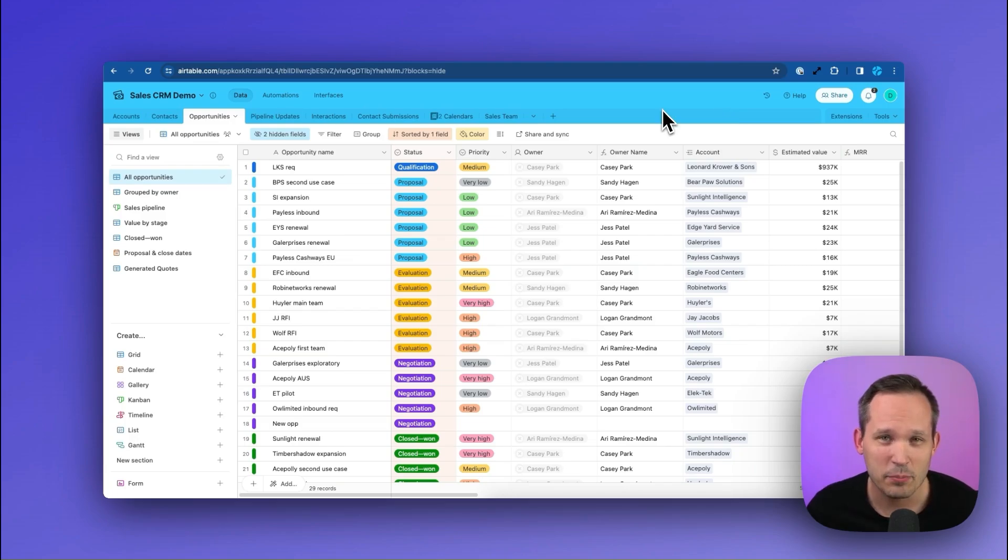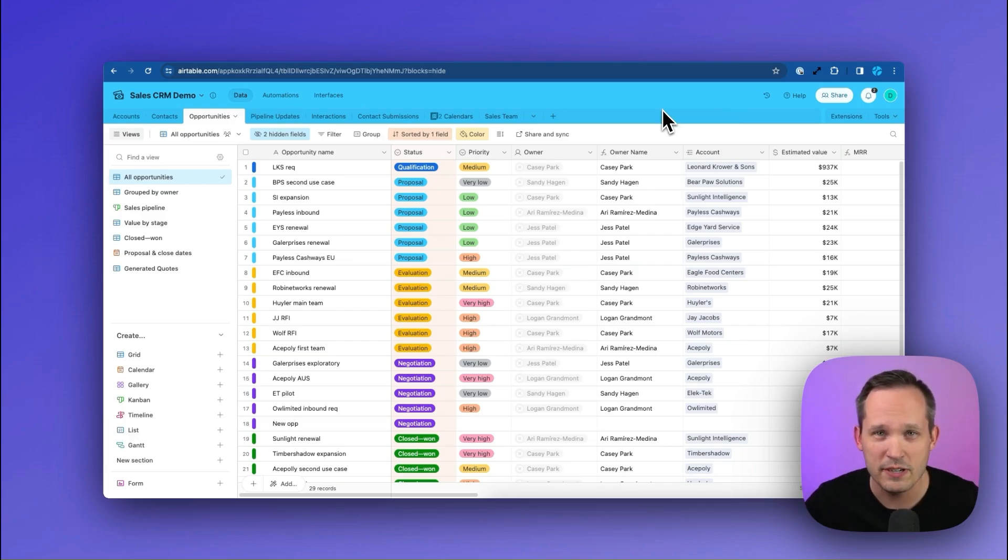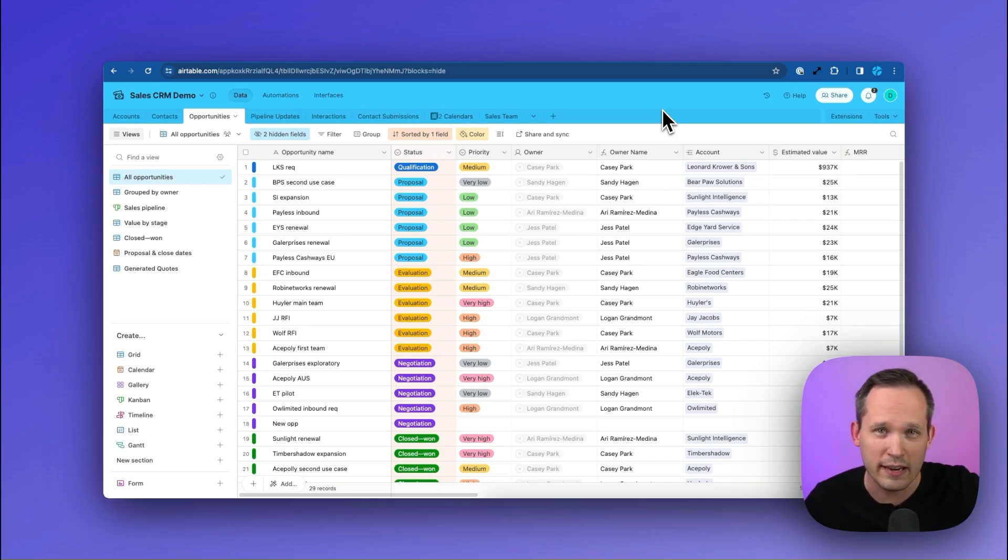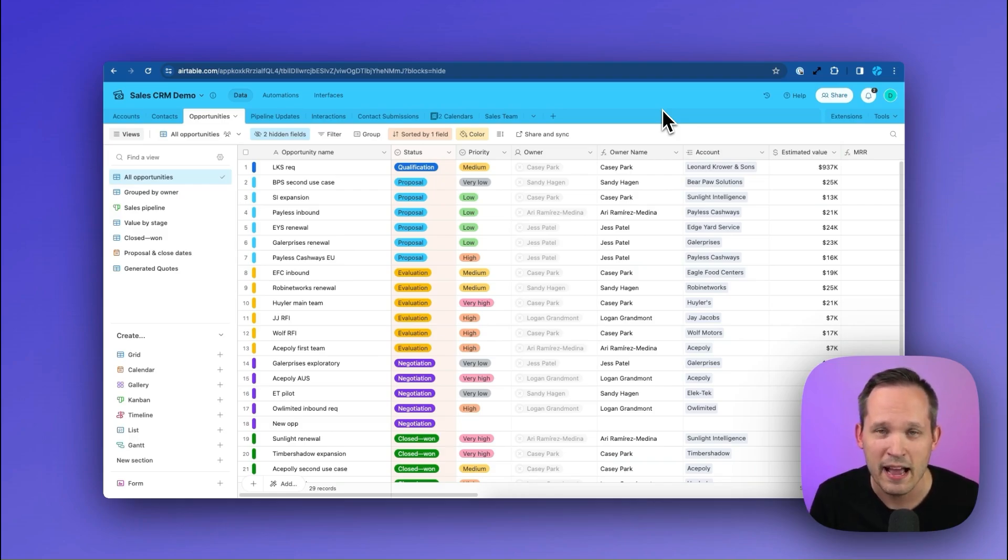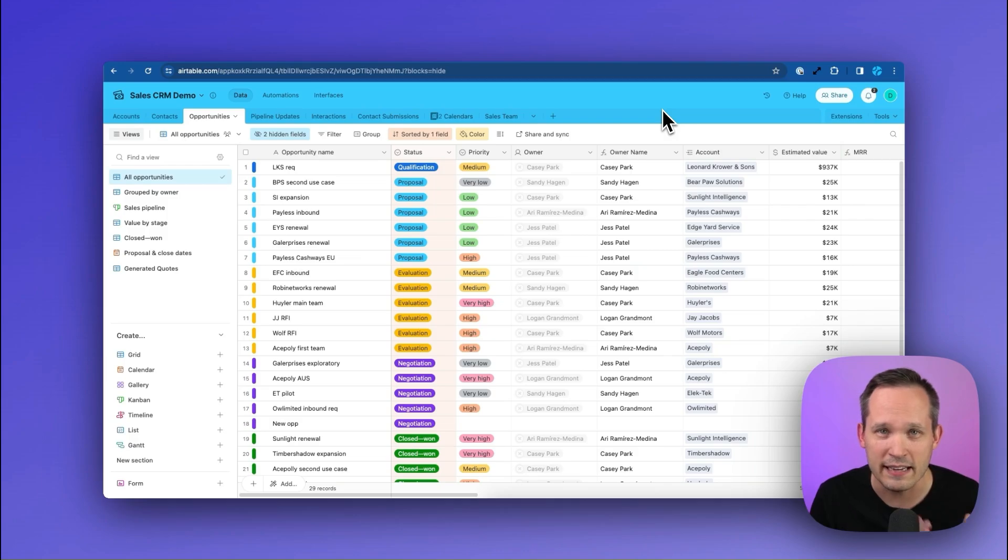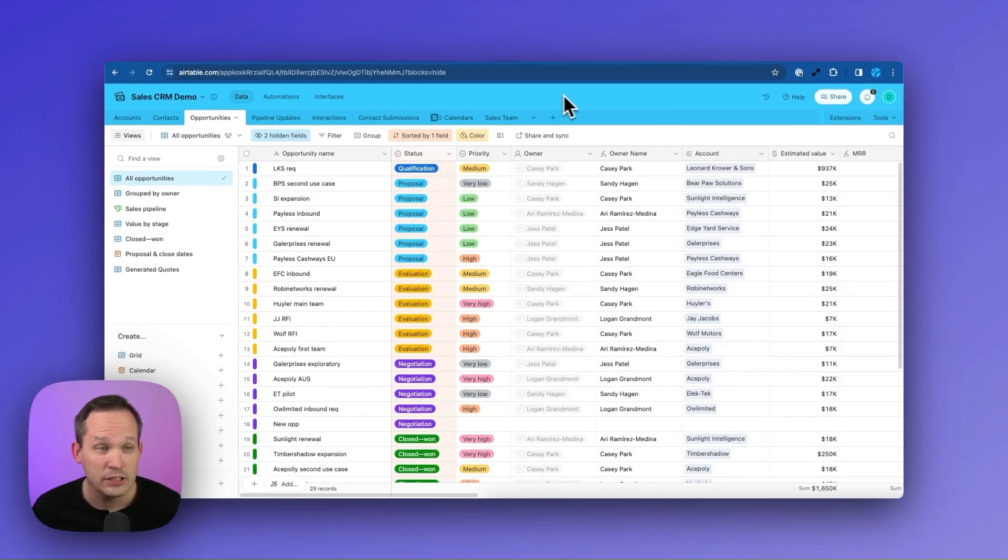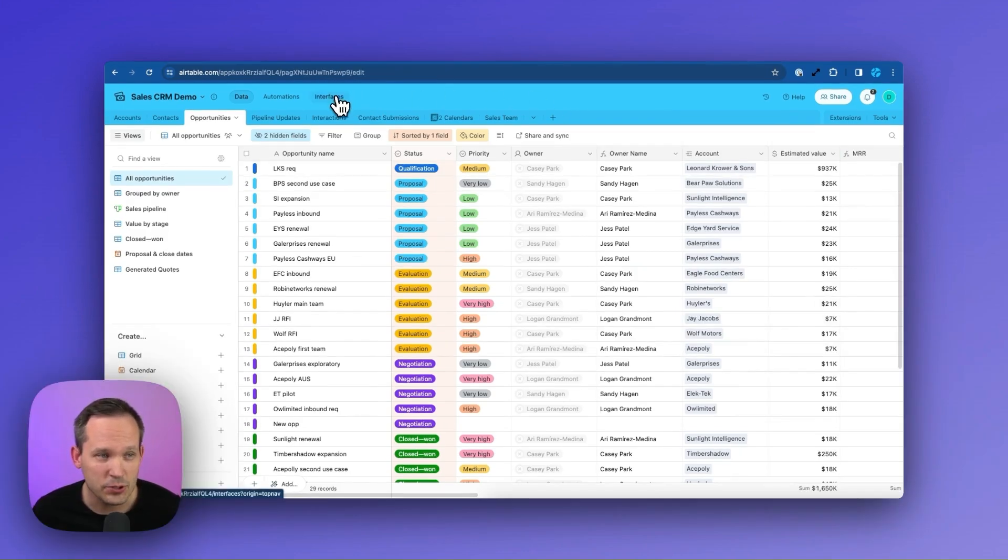So our first example is for a CRM. We have lots of different opportunities in our system and rather than looking at all the opportunities, we want to understand for each sales rep that we have on our team, how much pipeline they currently have at each stage in our sales process.